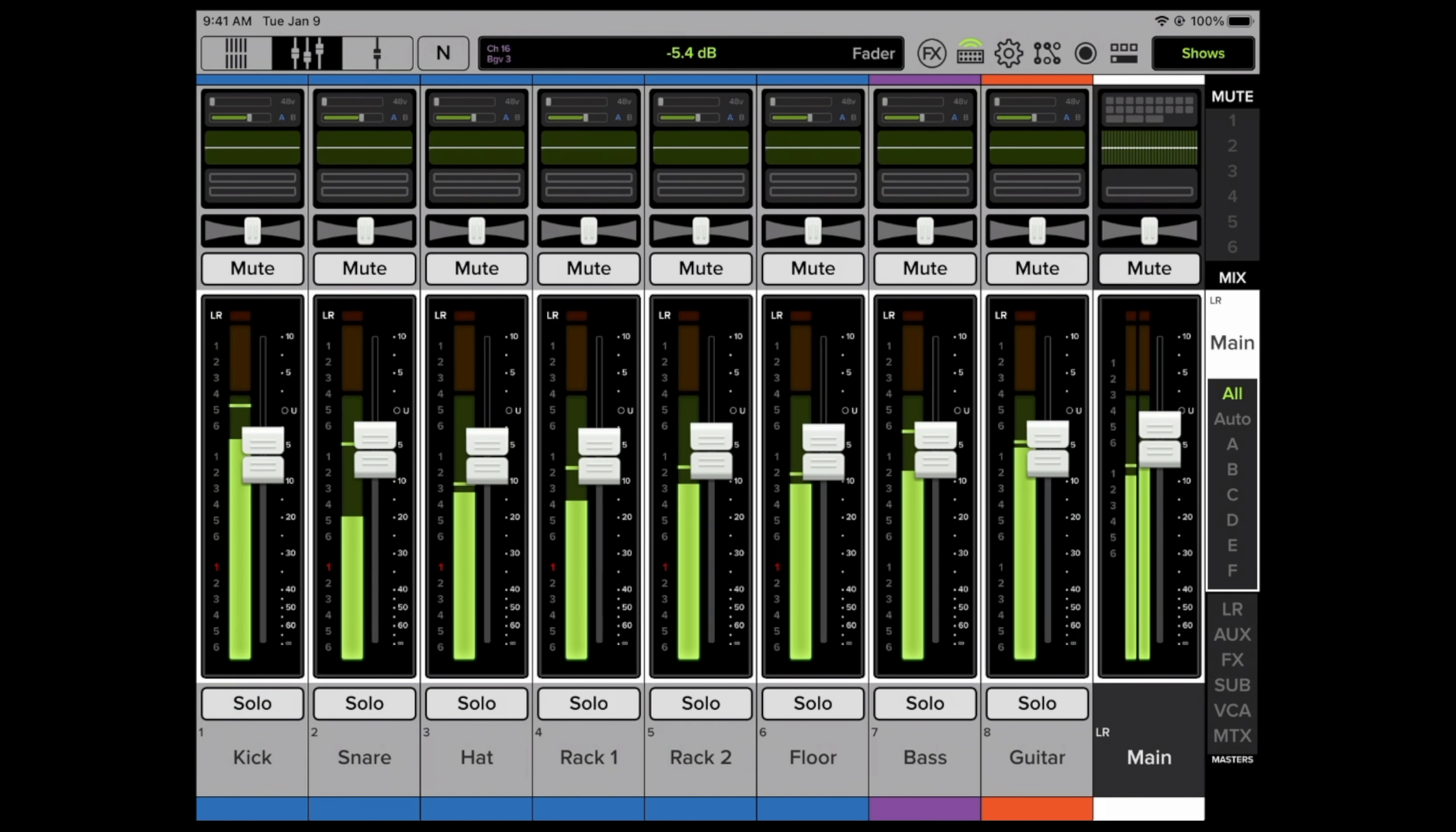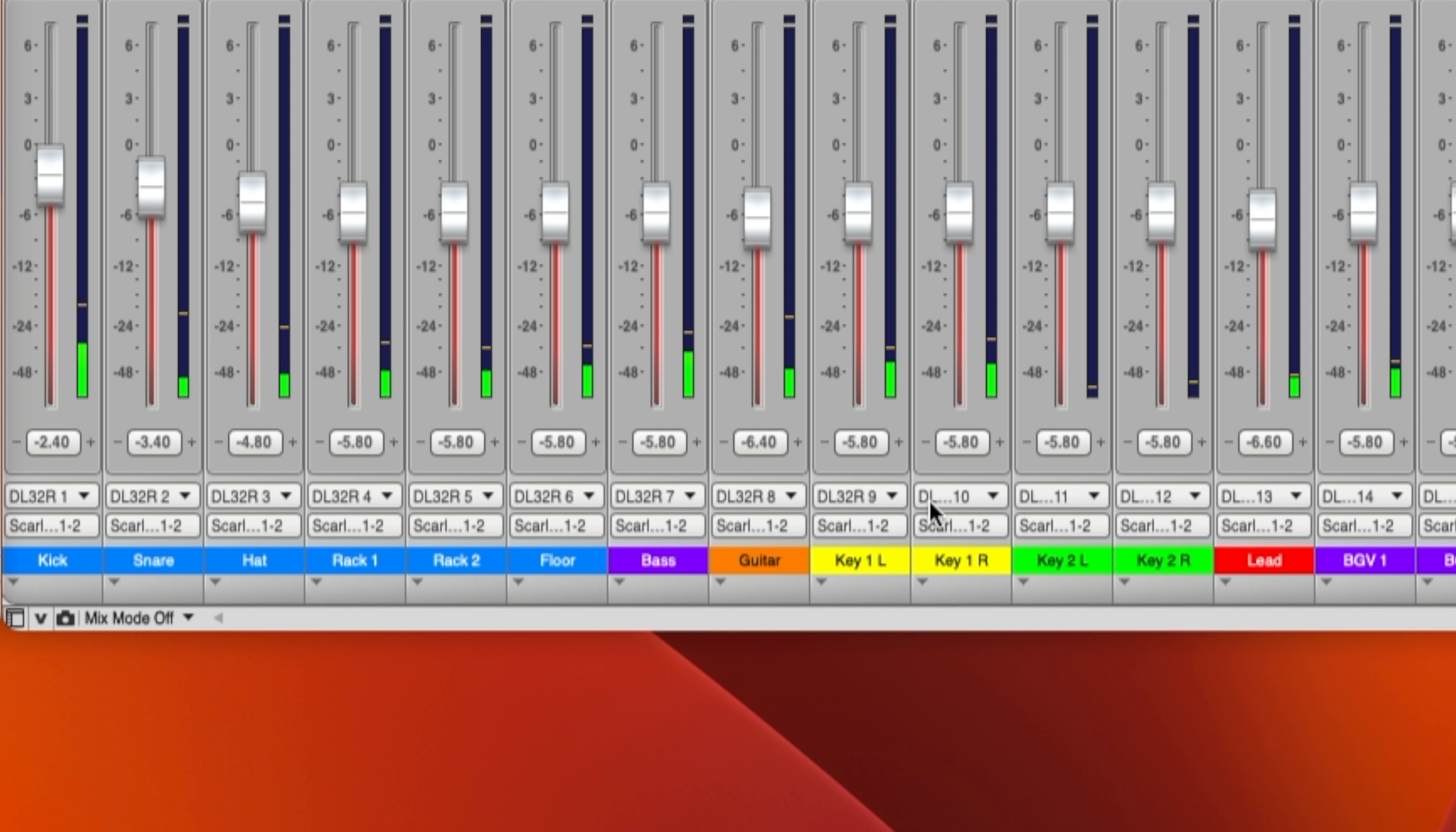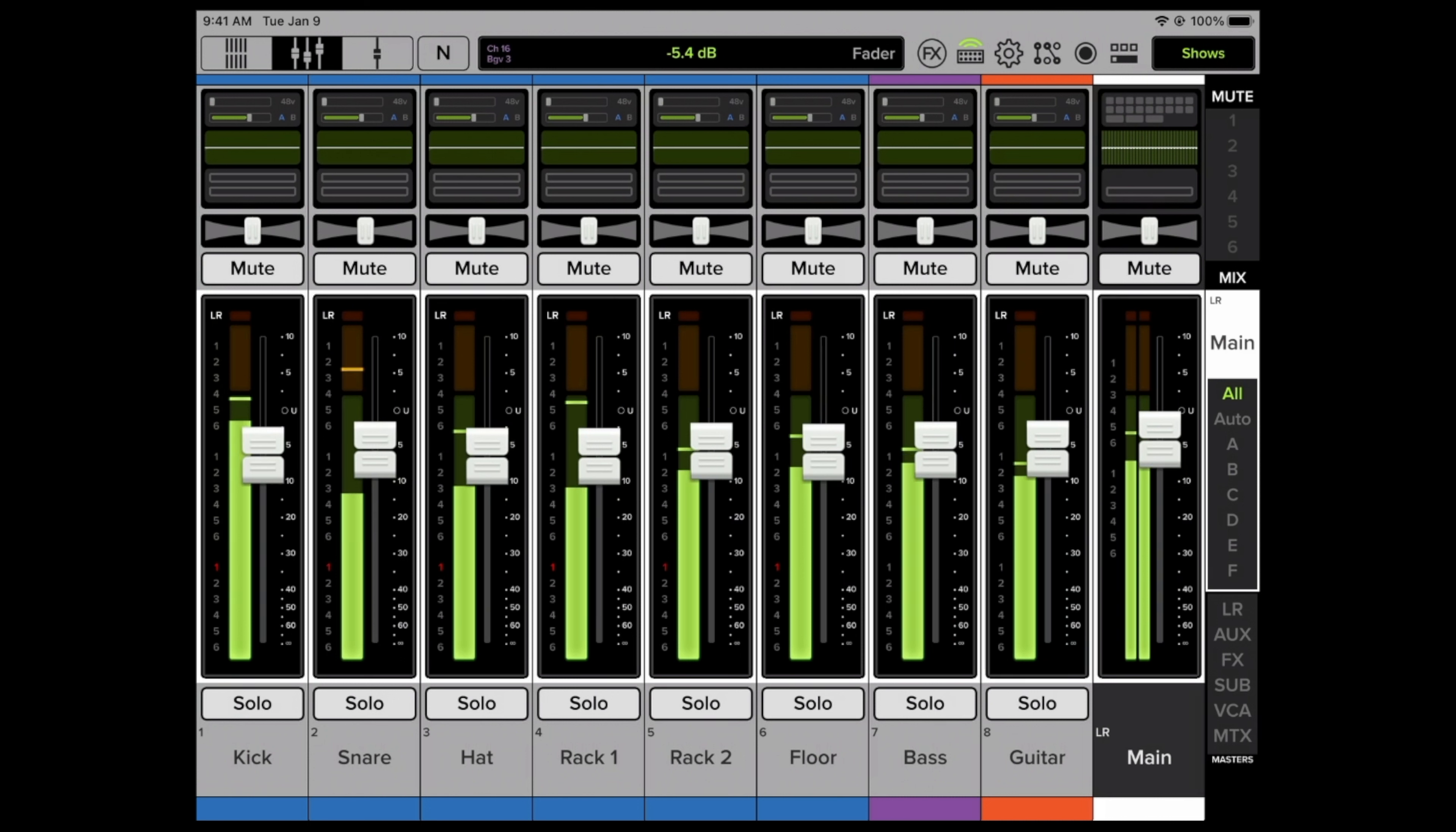You'll notice all the outputs, the bottom little white tab down here, the outputs of all these channels in Digital Performer are all assigned to my audio interface which is a Focusrite Scarlett interface. So they're all going to that. That way I can hear in the headphones while we're recording this.